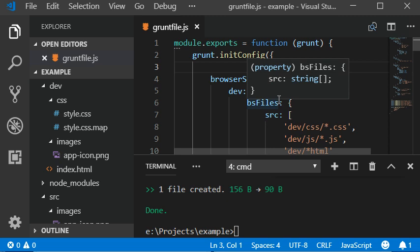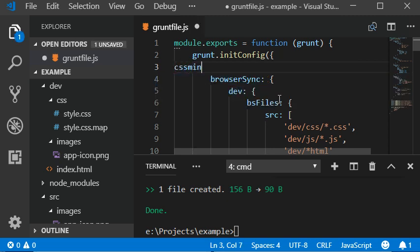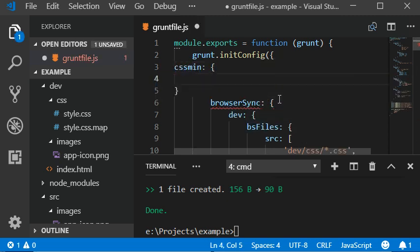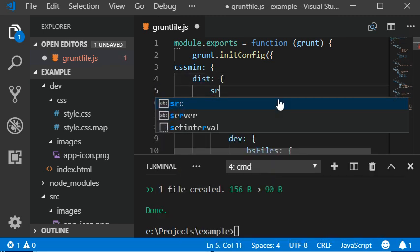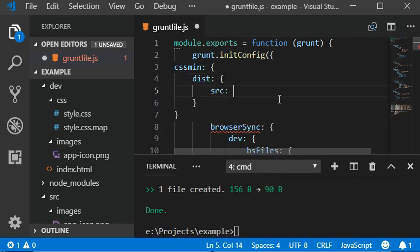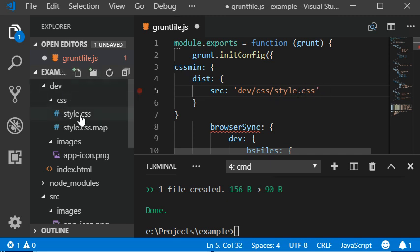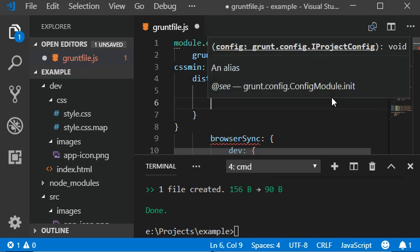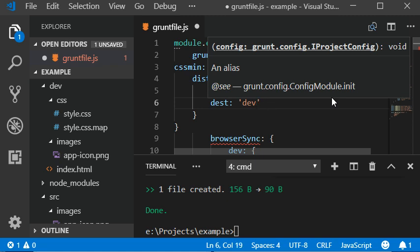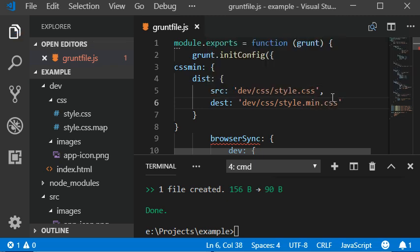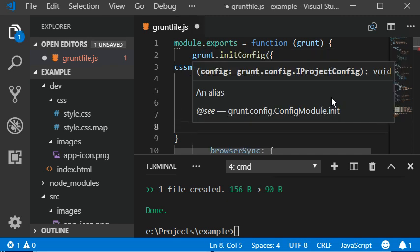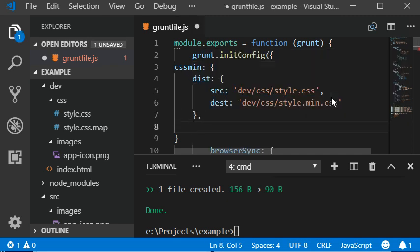This contains the cssmin plugin. Then we need to set the files with src should be dev/css/ and then style.css which we have here. And dest should be dev/css/ and then style.min.css. That's what we are generating using this plugin.